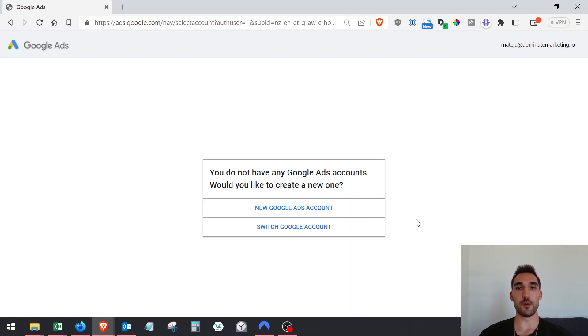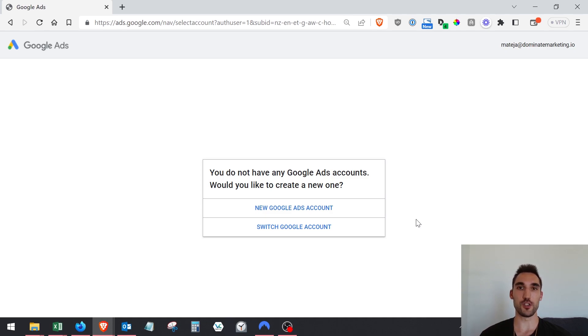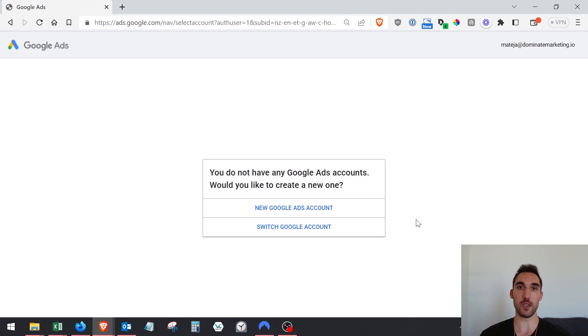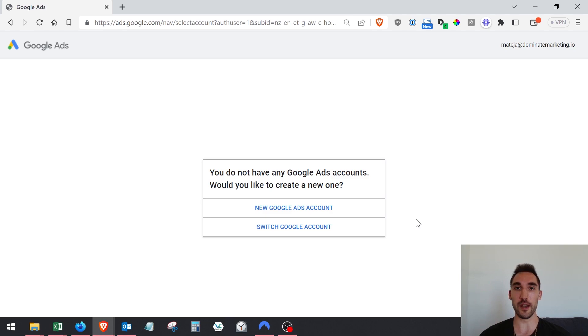In this video I'm going to show you the easiest way to make a new Google Ads account, how to bypass the Google smart campaign when you're creating one and go straight into expert mode, and also how to switch to expert mode if you're already in a smart campaign.